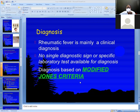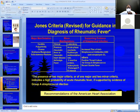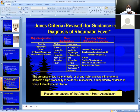There is a modified Jones criteria. There is a short note on Jones criteria. The Jones criteria consists of major criteria and minor criteria — major manifestations and minor manifestations.